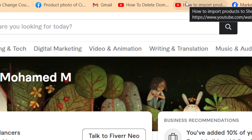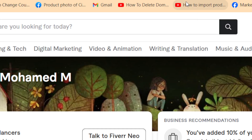If you haven't done that already, I will leave a video in the cards at the top right of this video. Click on it and learn how you can create a seller account on Fiverr, then come back to this video so you can learn exactly how to create a gig on Fiverr for graphic designing.